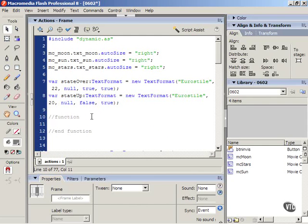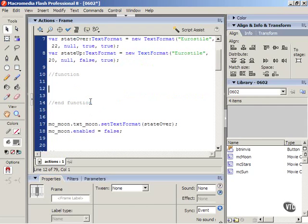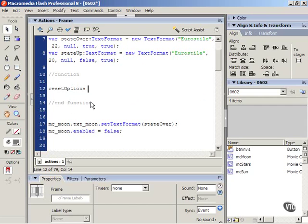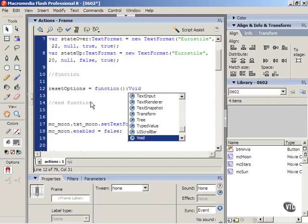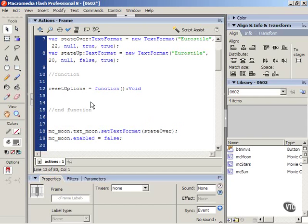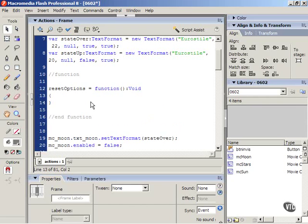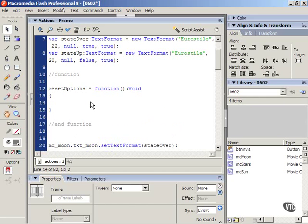Go to the end of the function start statement. Press enter a couple times to get right in the middle of it. Now type reset options equals function open and close parenthesis colon void with a capital V. Press enter twice. Open bracket, enter, close bracket, up arrow, enter.